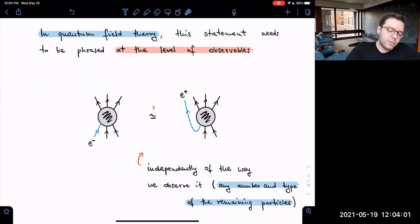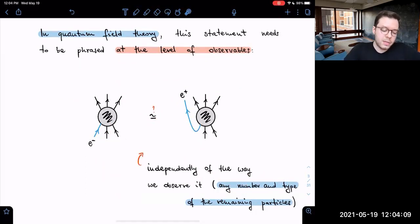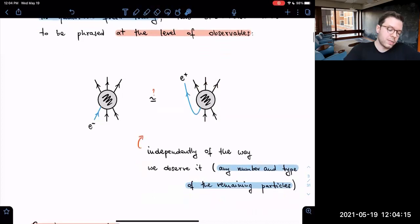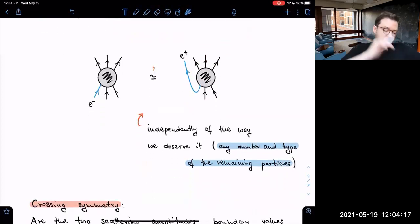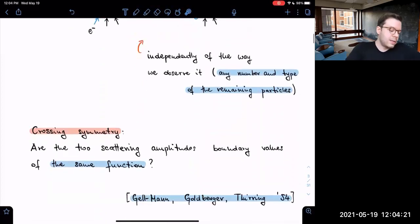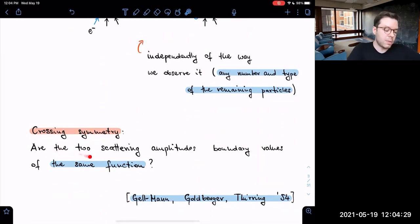For this indistinguishability to be true, it needs to be independent of the way that we observe this fact. This means that if we wanted to prove this property, it needs to be true for any number and any type of the remaining particles that we use to measure the situation.